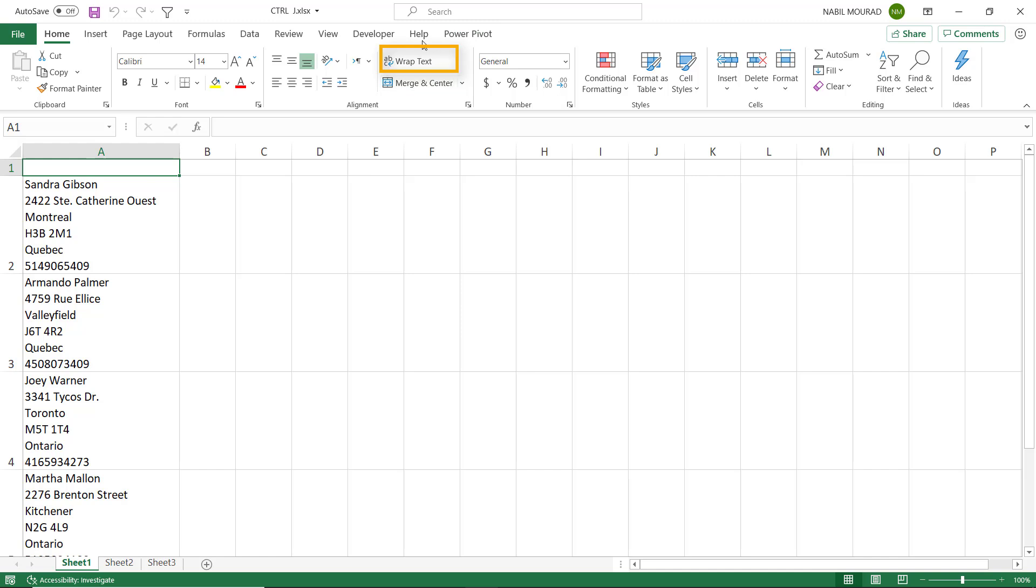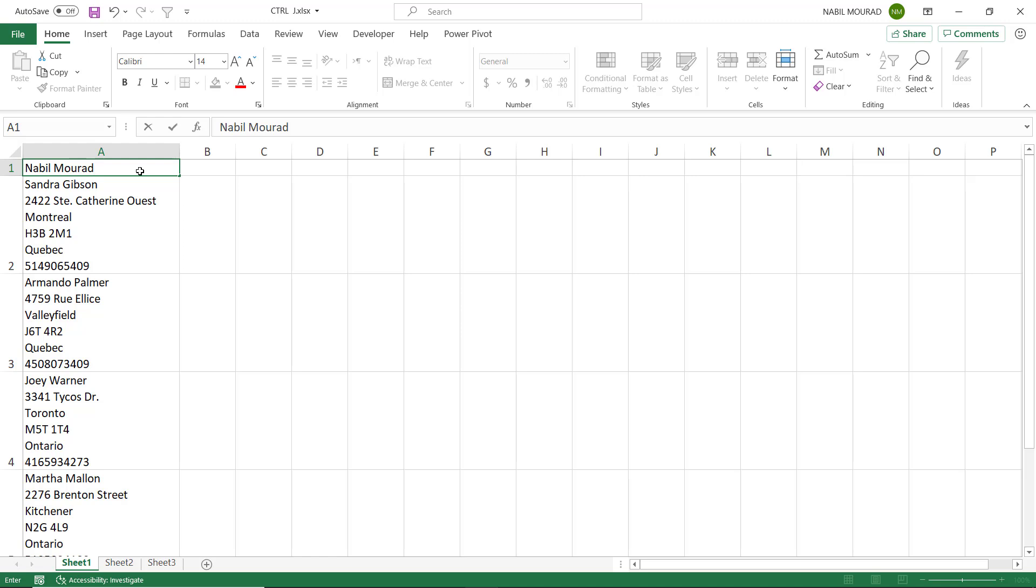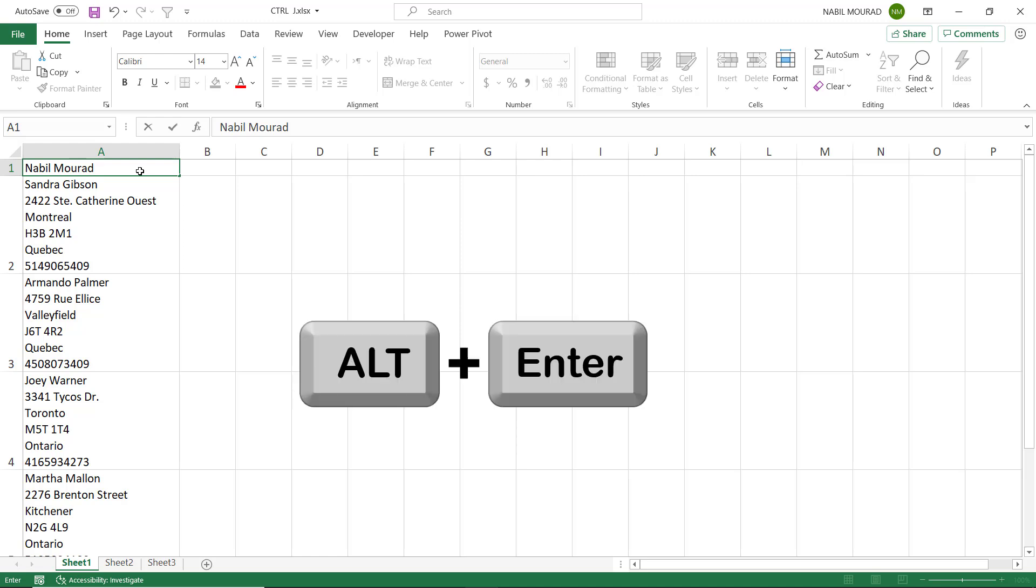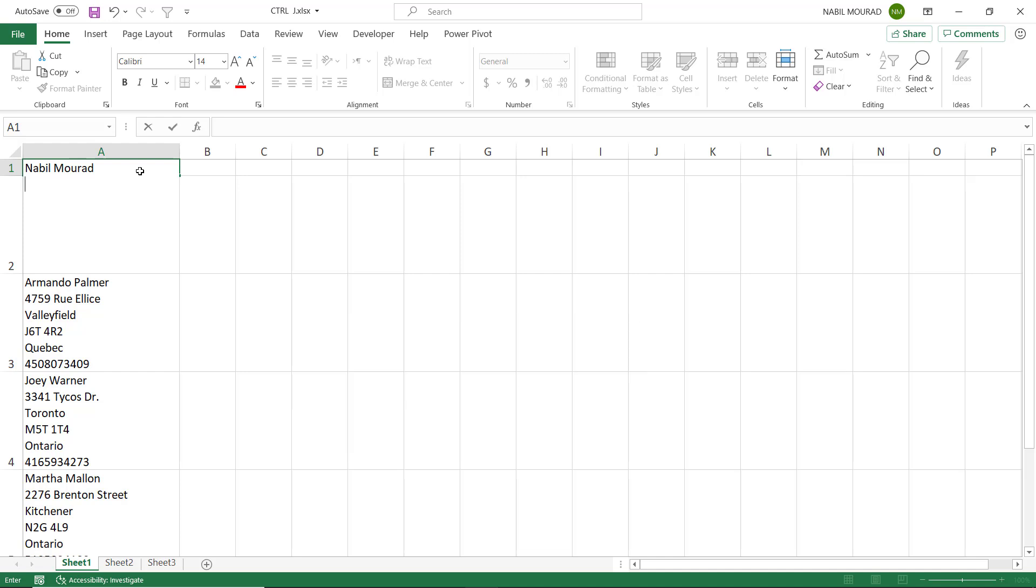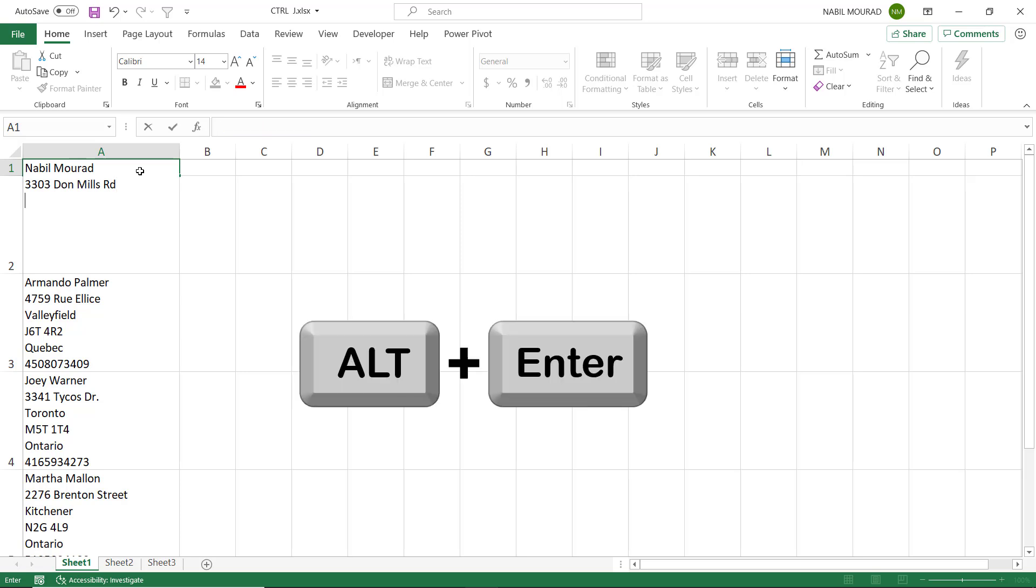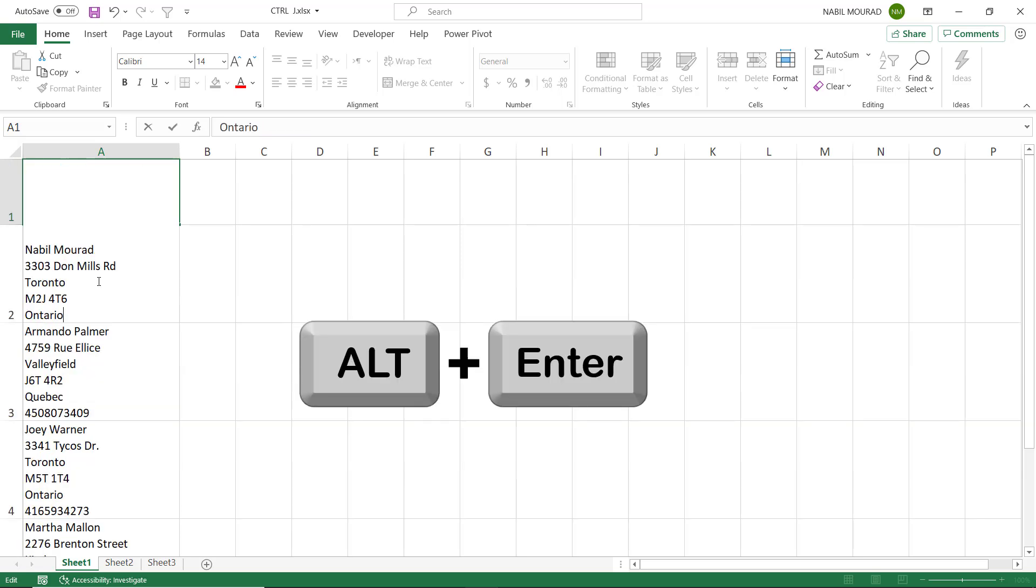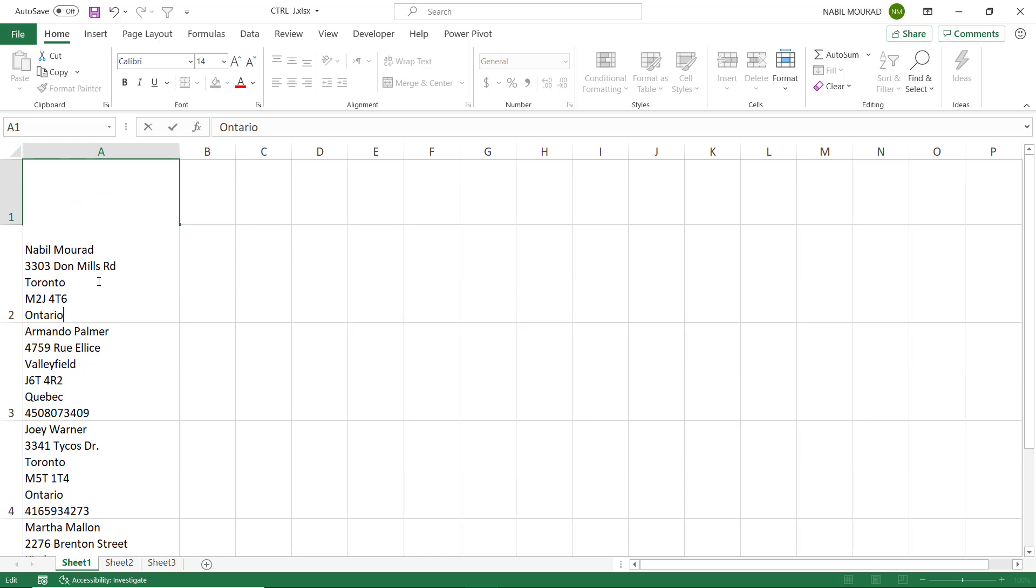I'm going to type my name, let's say Nabil Mourad, and to add a second line in the same cell I hit Alt+Enter. When I do that I'm going to type on a second line. Let's say I want to add one more line, Alt+Enter. One more line, and finally one more Alt+Enter to add one last line, a phone number.